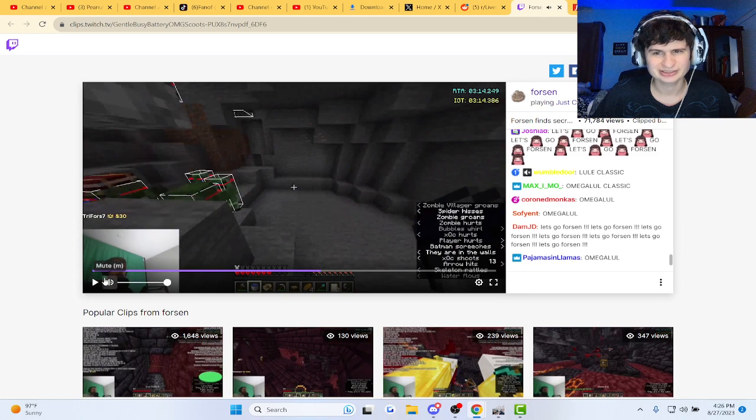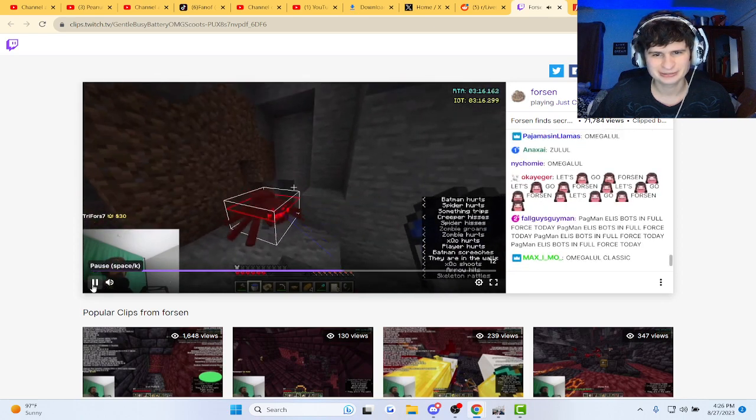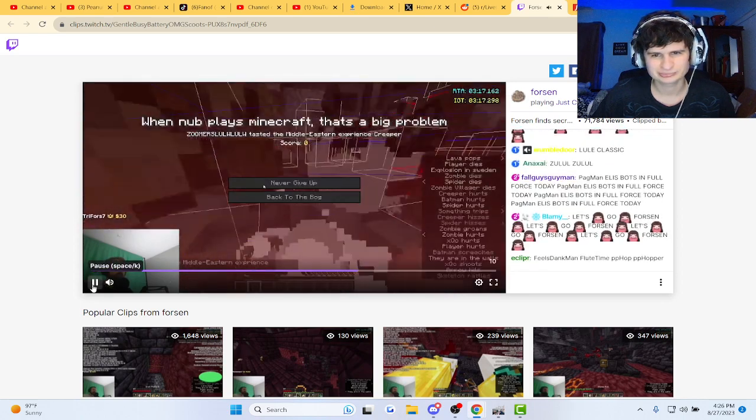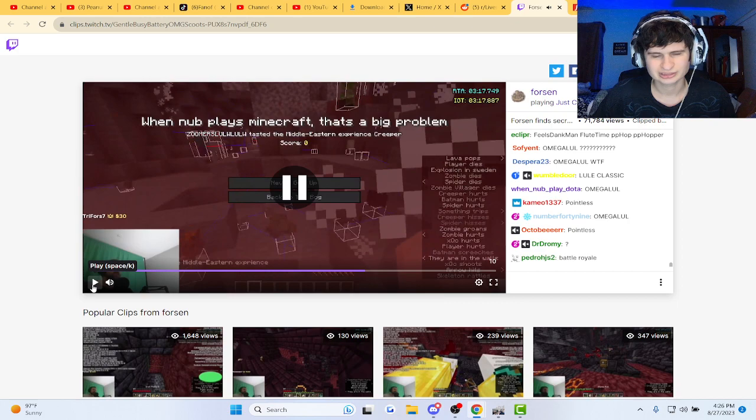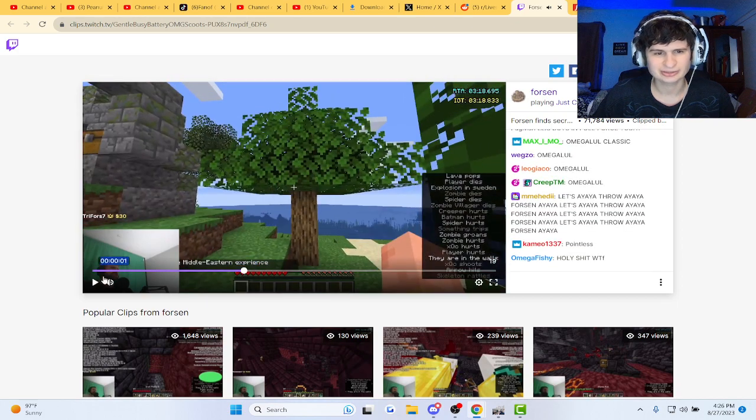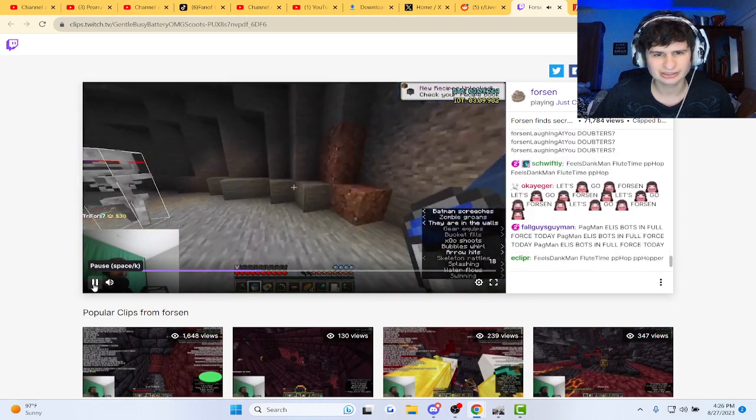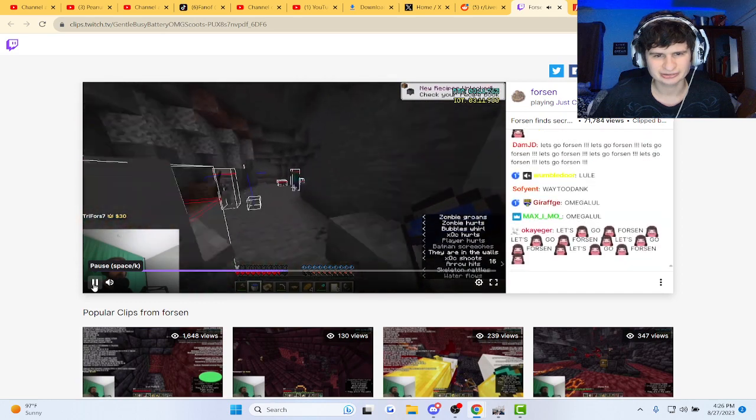Jeez, bro. He's still trying to speedrun, man. There's so much stuff going on. Look at all that, guys.